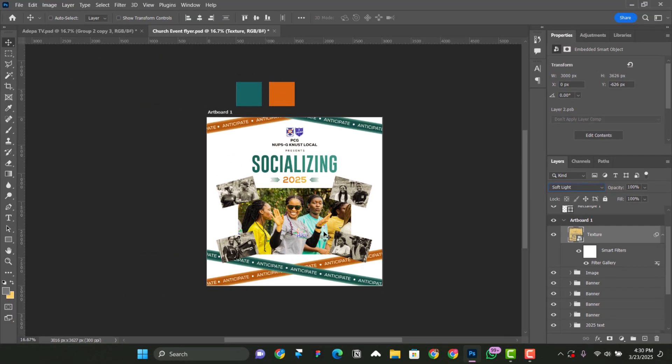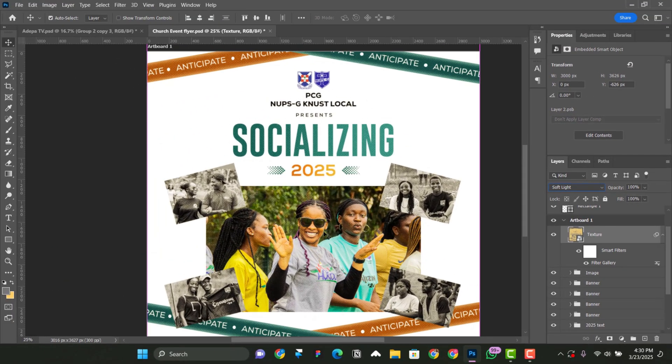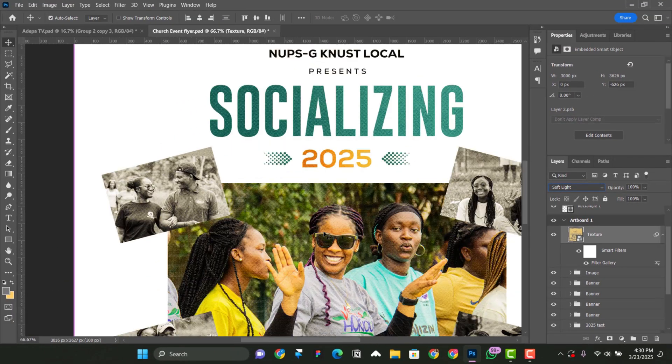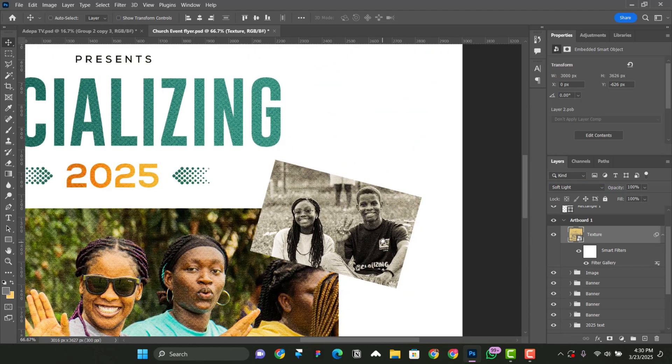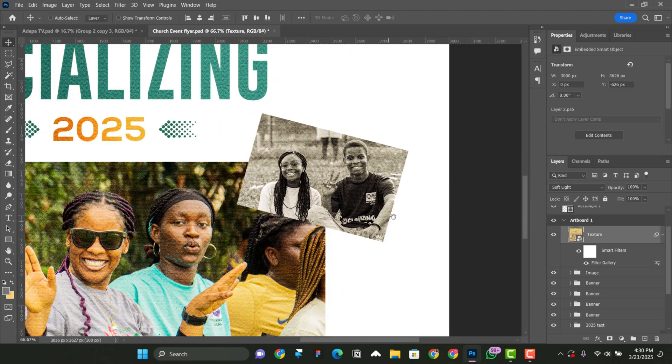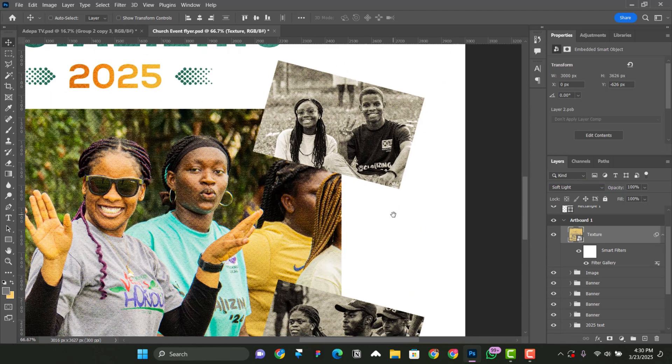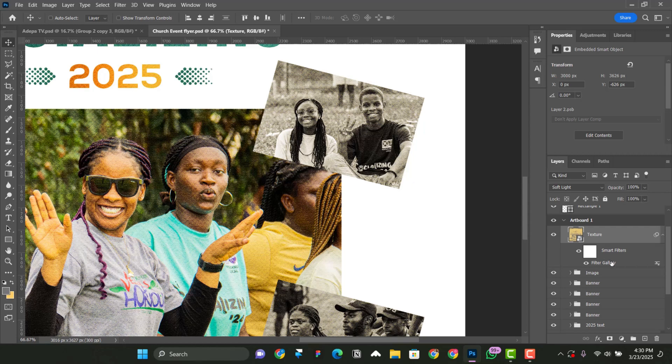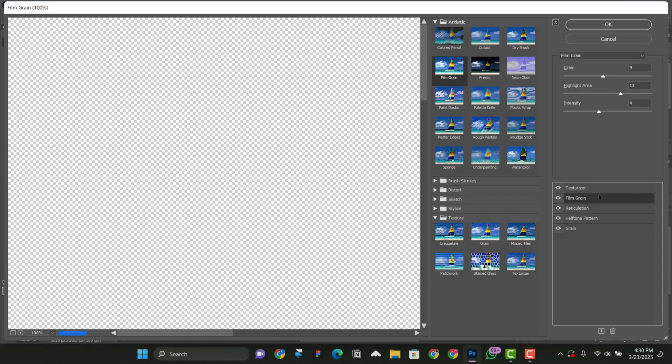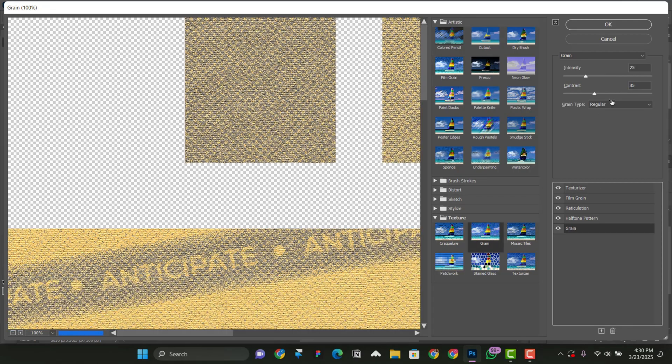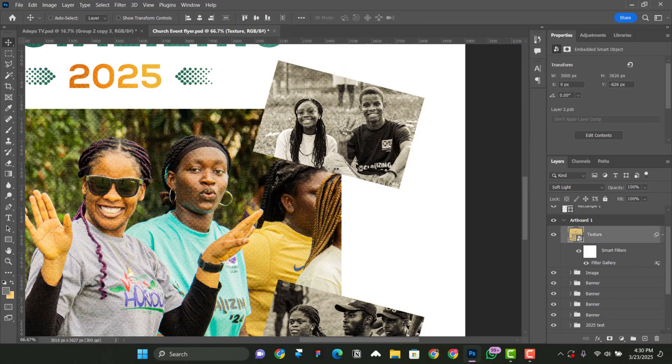Now, let's zoom in and let me show you something. I don't know if you can see some kind of grain on it. Yeah. So you can go inside by clicking on this filter gallery and change anything that you want to change, whether the grain, whether the texturizer, whether the reticulation. You can change everything that you added, very simple.